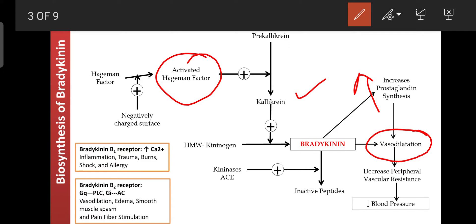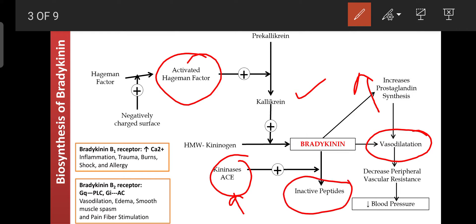There are two enzymes that metabolize released bradykinin into inactive peptides: the kininase group of enzymes and ACE — angiotensin-converting enzyme. Bradykinin is automatically metabolized in the presence of kininase enzyme and angiotensin-converting enzyme. When ACE inhibitors are used for treatment of hypertension, this becomes clinically significant.